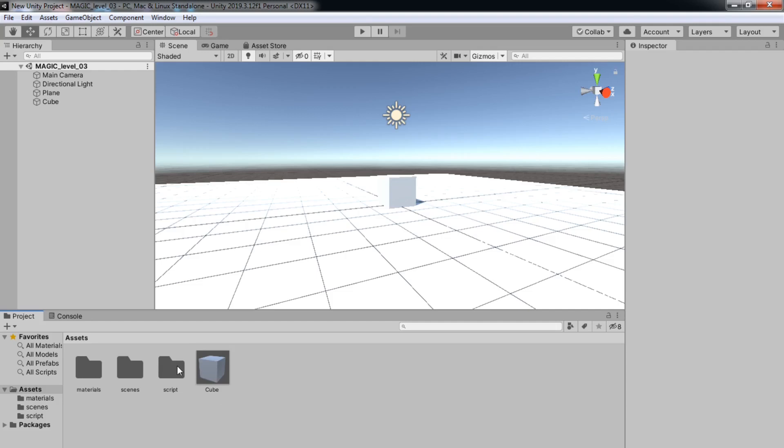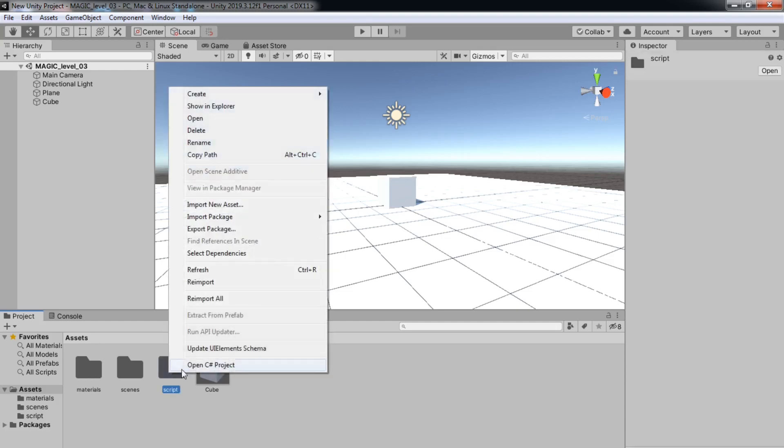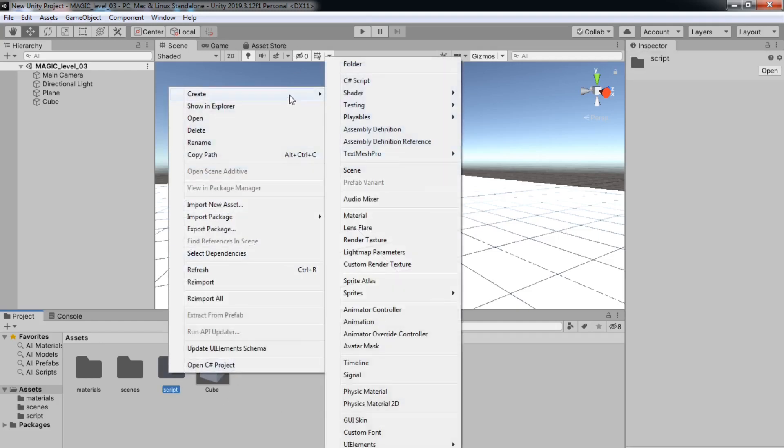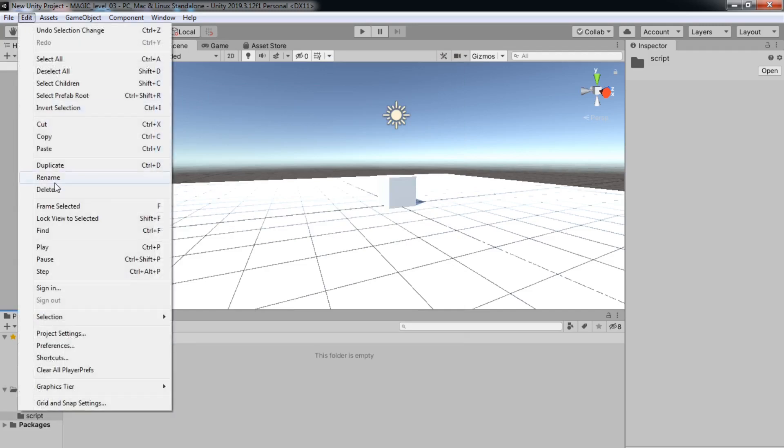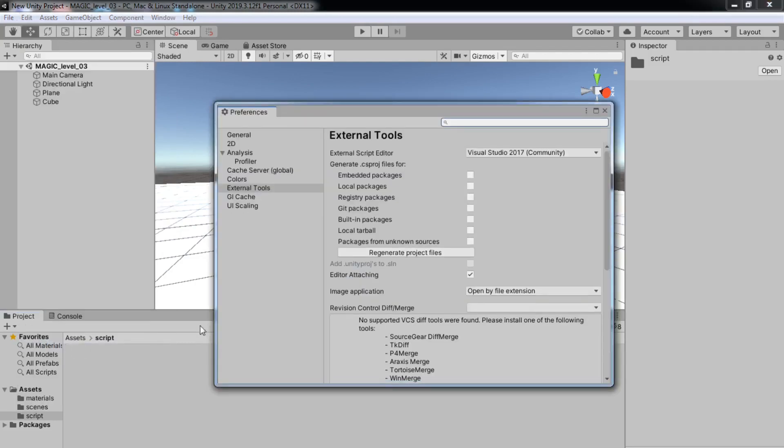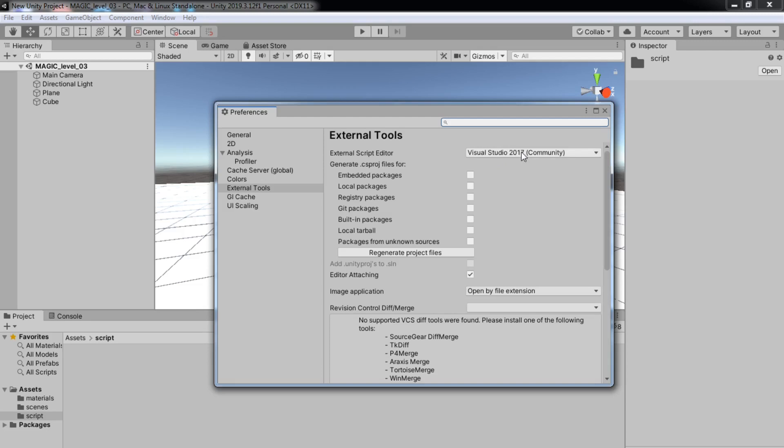First, we will be creating a folder. Just right-click, go to Create, and you can create a folder, and then you open it up. Before we start, I want you to go to Edit, Preferences, and here's where your script will compile. It will create a script for you in C#, but before it compiles the script, you need to tell it what kind of program you have to compile your script for C#.